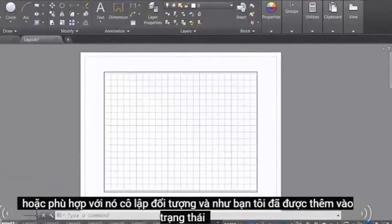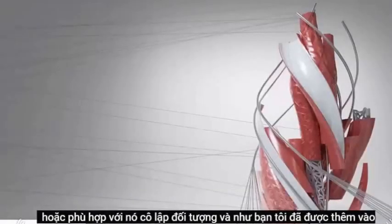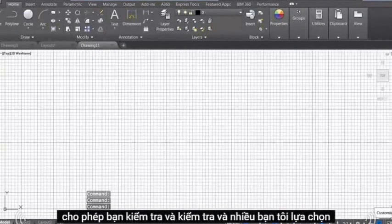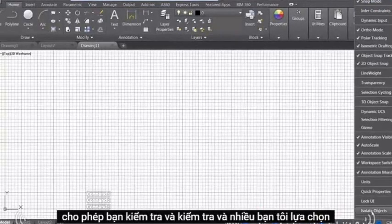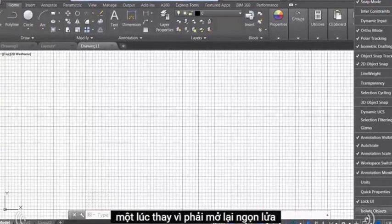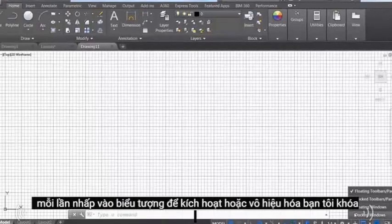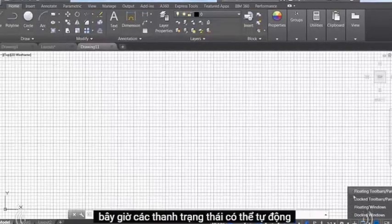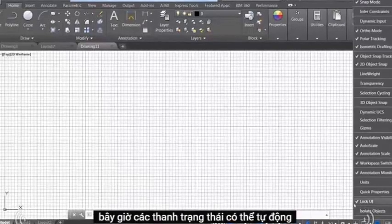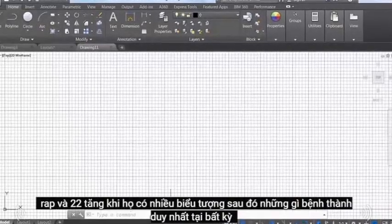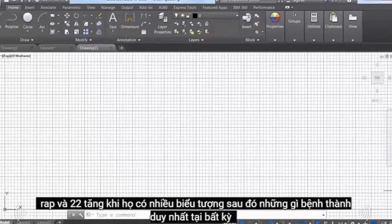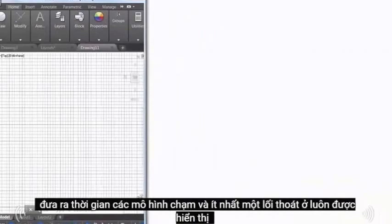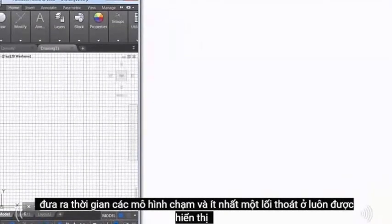Isolate objects and lock UI have been added to the status bar customization menu. The Lock User Interface tool on the status bar enables you to check and uncheck multiple UI options one at a time instead of having to reopen the flyout each time. Click the icon to enable or disable UI locking. The status bar can now automatically wrap onto two rows when there are more icons than what fit into a single row. At any given time, the Model tab and at least one Layout tab is always displayed.